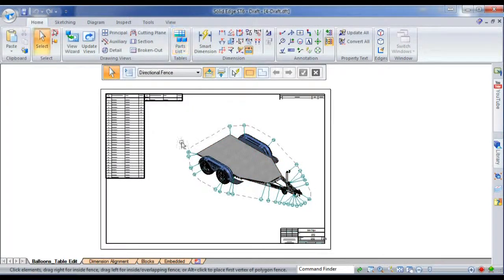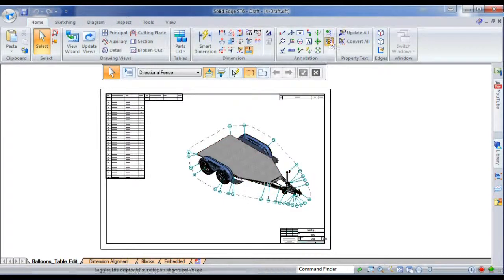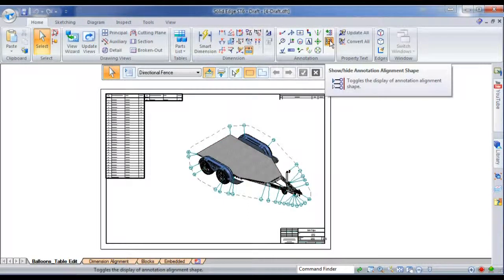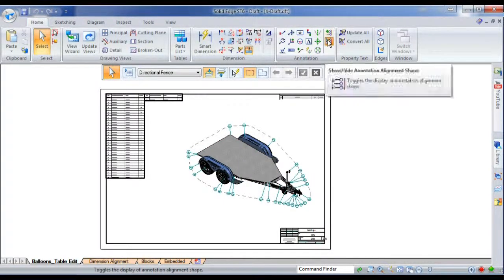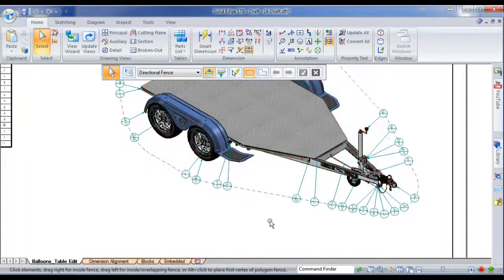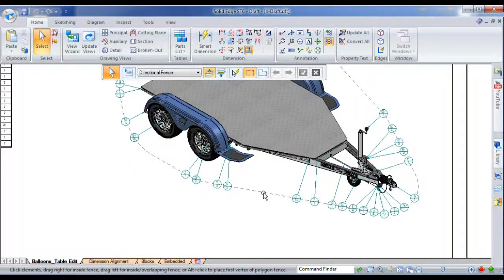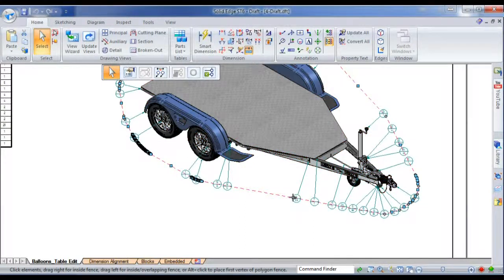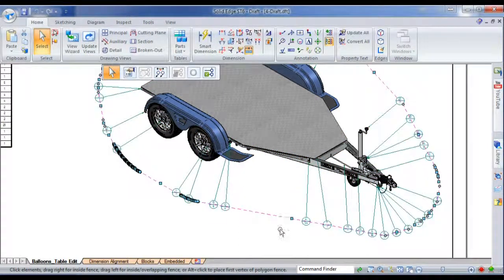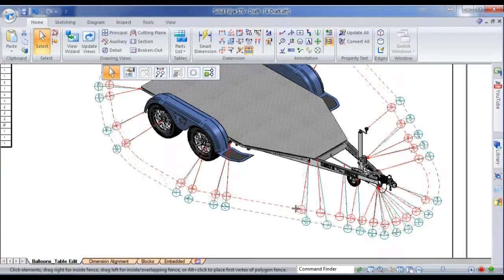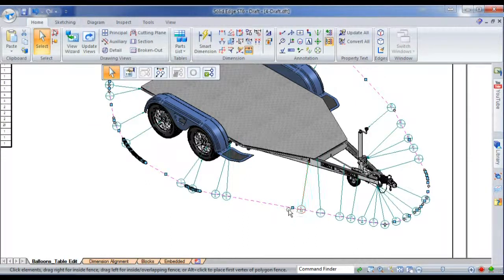except you'll notice now that you have the option of creating what's called an alignment shape. And I can show and hide that, and do whatever I want. I can also edit the alignment shape, just by clicking on it and dragging the handles. And you'll notice that all of the annotations move with it, so it keeps it really clean.